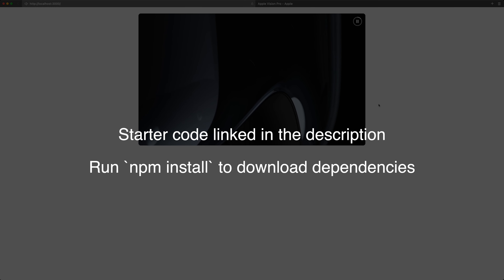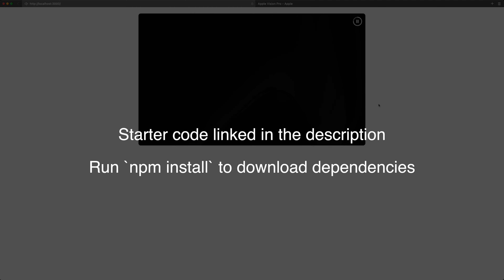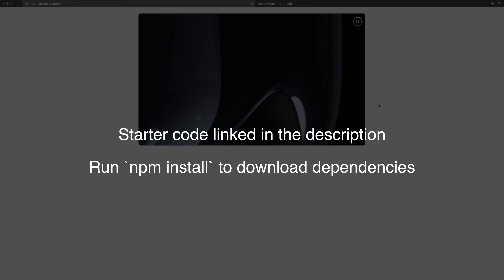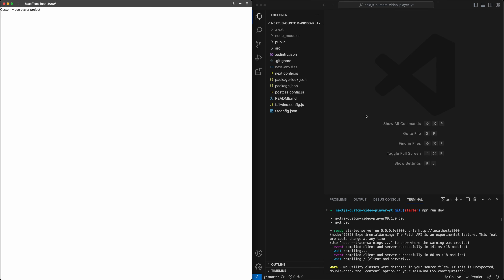To get started, go ahead and download the starter code using the link in the description below. Make sure to run npm install to get all the dependencies. Here we have the starter code for this project — it's just a blank one-page website built using Next.js and styled with Tailwind. Just a couple of things to call out in the starter code.